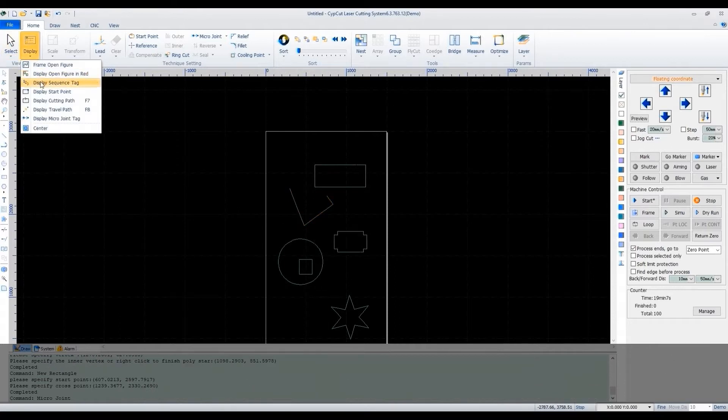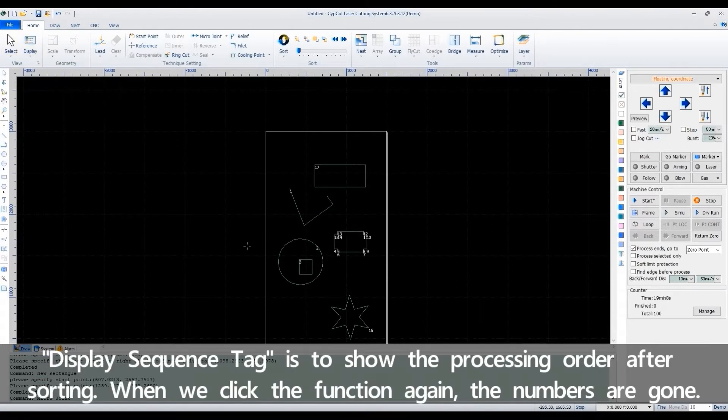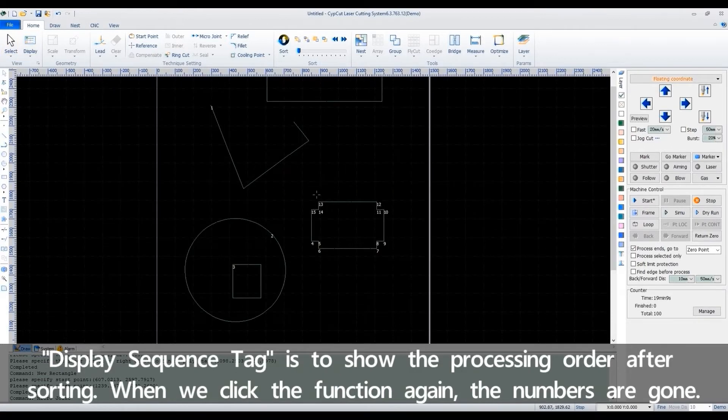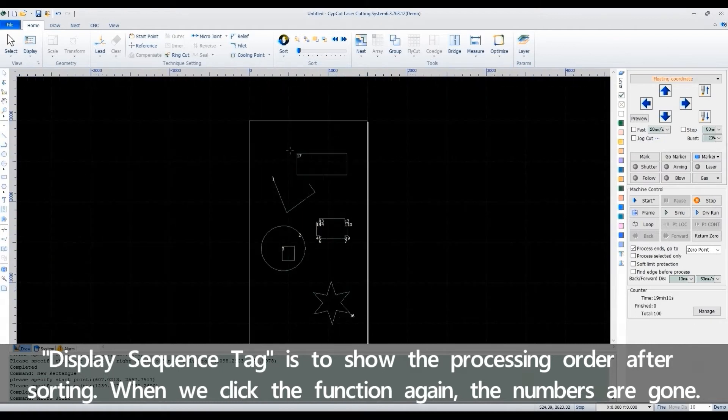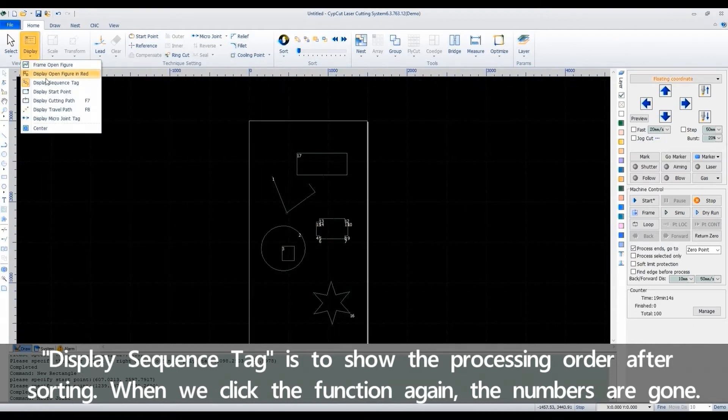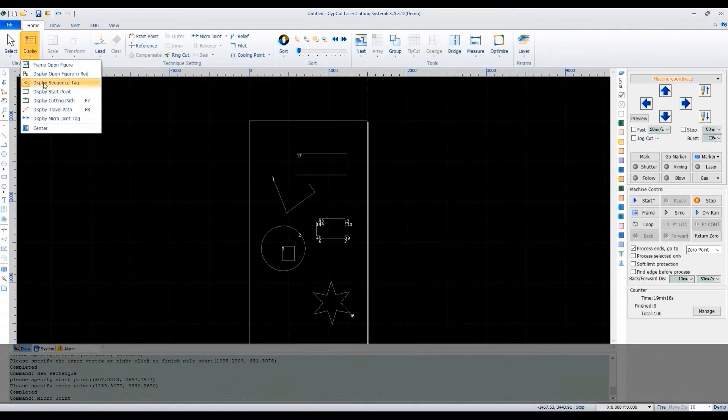Display sequence tag. Display sequence tag is to show the processing order after sorting. When we click the function again, the numbers are gone.